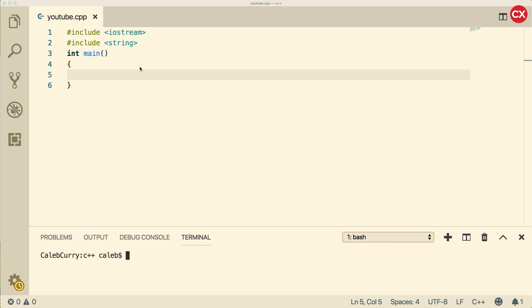Hey, what's going on everyone? Welcome back. This video we're going to be talking about constants, specifically literal constants.